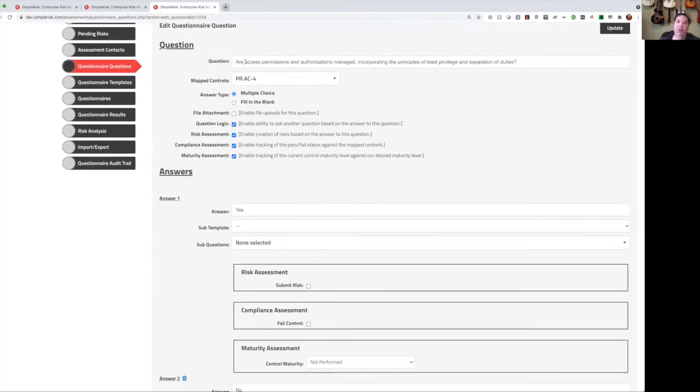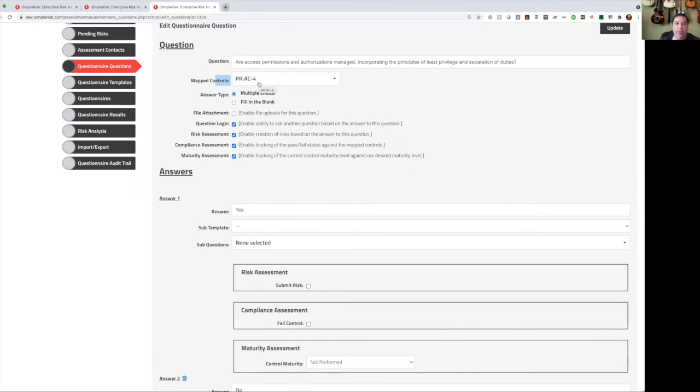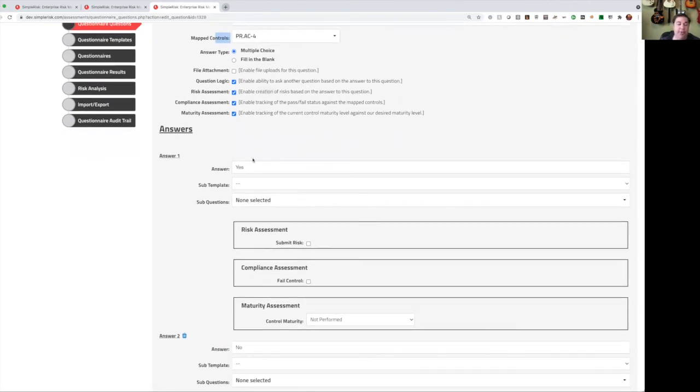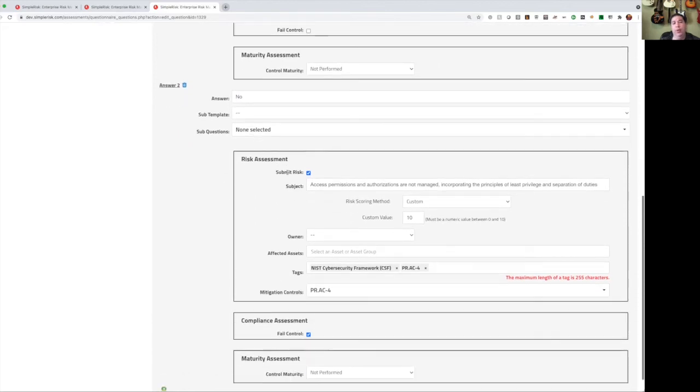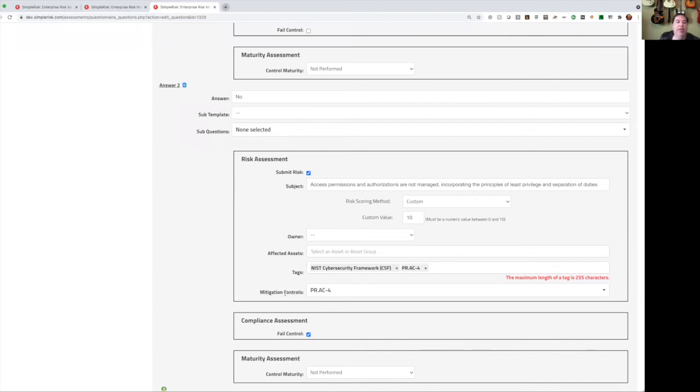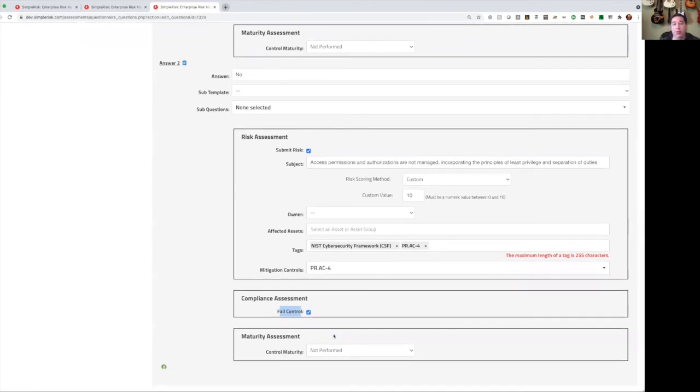This example says, are access permissions and authorizations managed incorporating the principles of least privilege and separation of duties? And we've actually mapped this to a given control, which is PRAC-4. Now if we look down here, we have a yes answer, and if they answer yes, we don't want to do anything. There's no follow-up steps, nothing failed. But if they say no, we're going to go ahead and create a new risk. We can see that here. We've got risk subject. We've got the risk scoring. We can define assets that are affected, tags, and tie this back to specific NIST controls. We also have a compliance assessment, and we say if they answer no, we're going to fail that control. And lastly, we can add a maturity assessment. Now this wasn't initially selected for this, but you can say if they answer no, then the control maturity is not performed, and we can actually evaluate the entire assessment against our maturity desired levels.